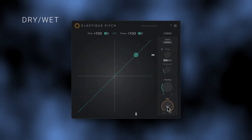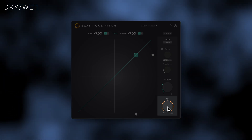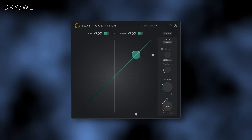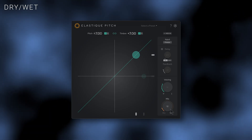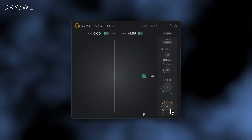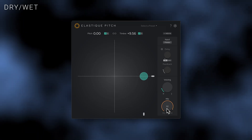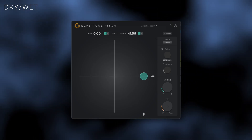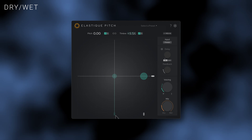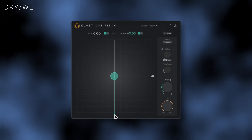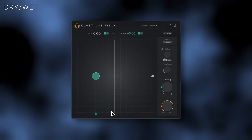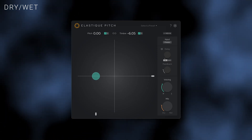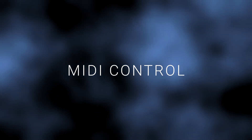Elastic Pitch's Dry-Wet control can be used to mix the unprocessed sound with the shifted version. This is useful for creating harmonies with pitch shifting, adding high-end sparkle by increasing the timbre and blending it with the original sound, or thickening sounds by decreasing the timbre.